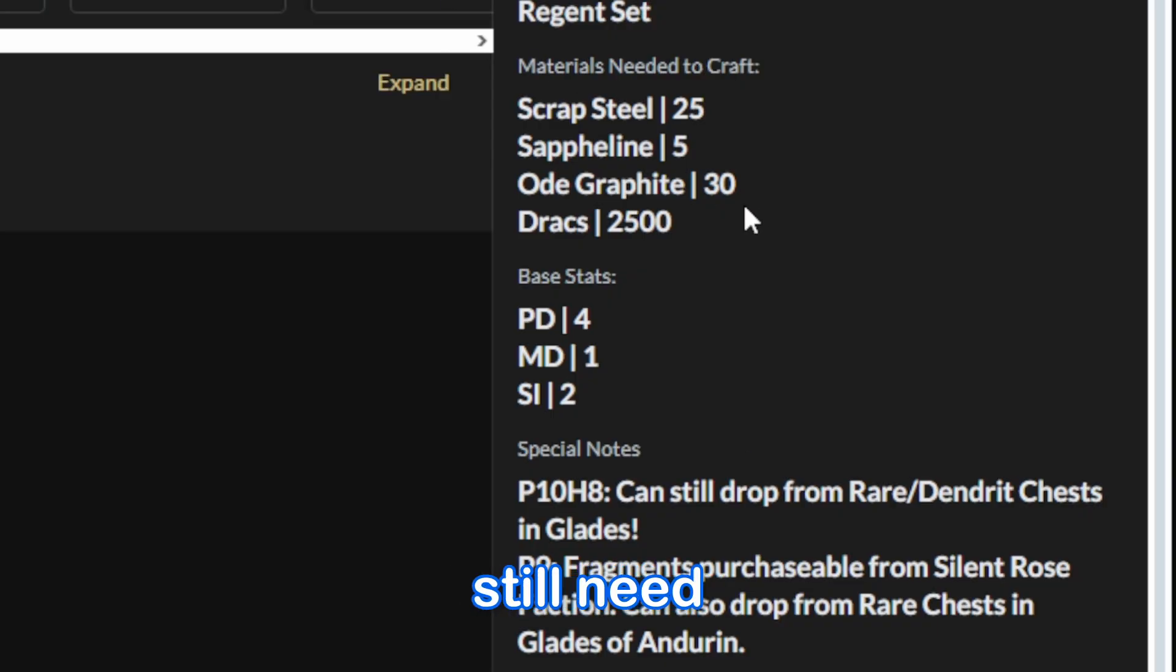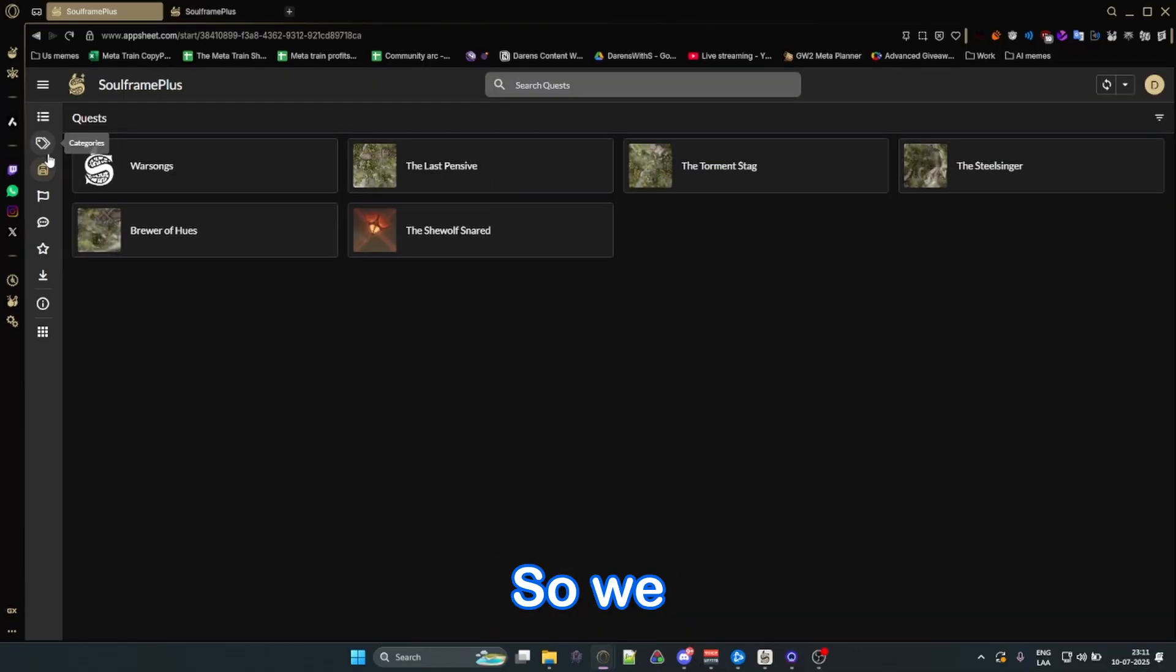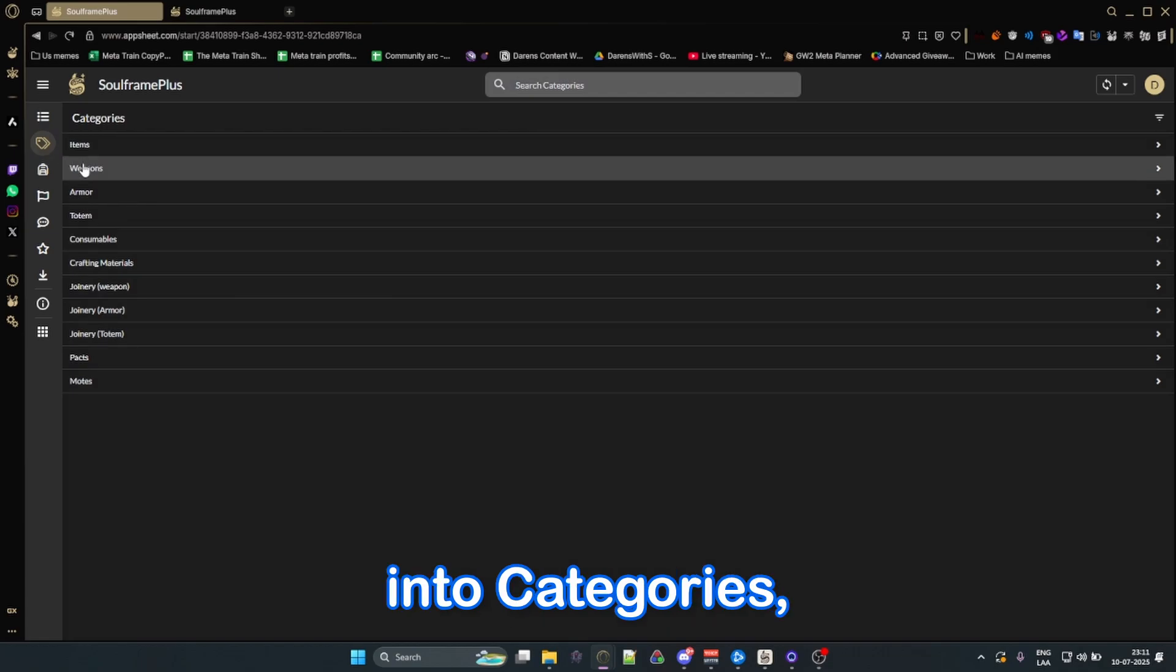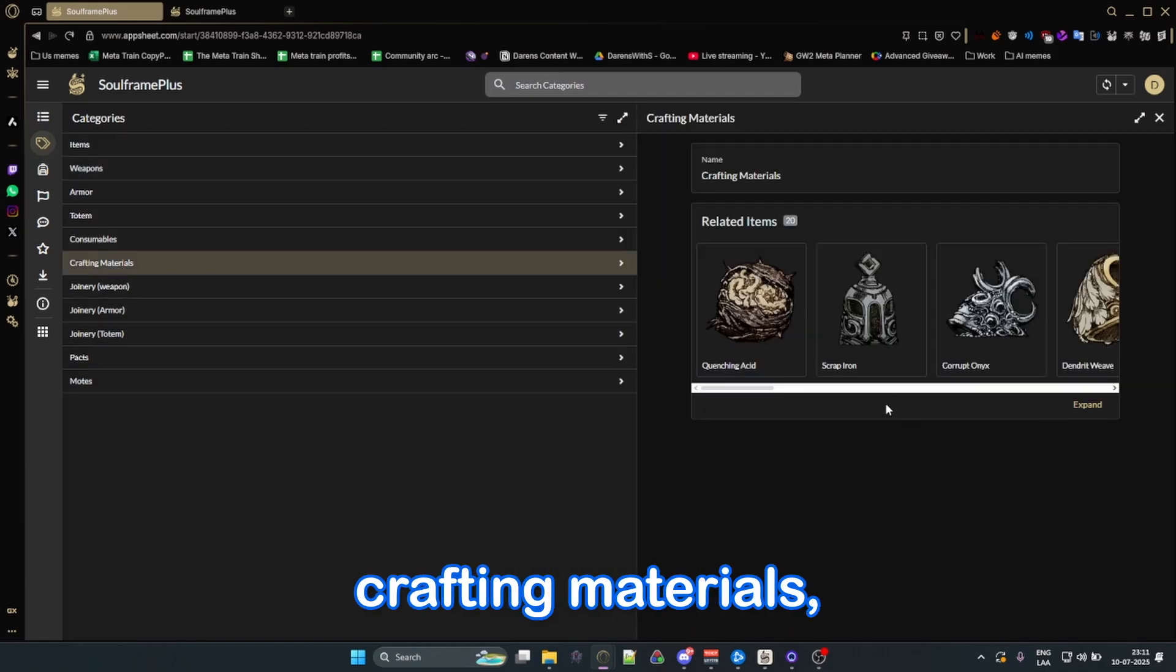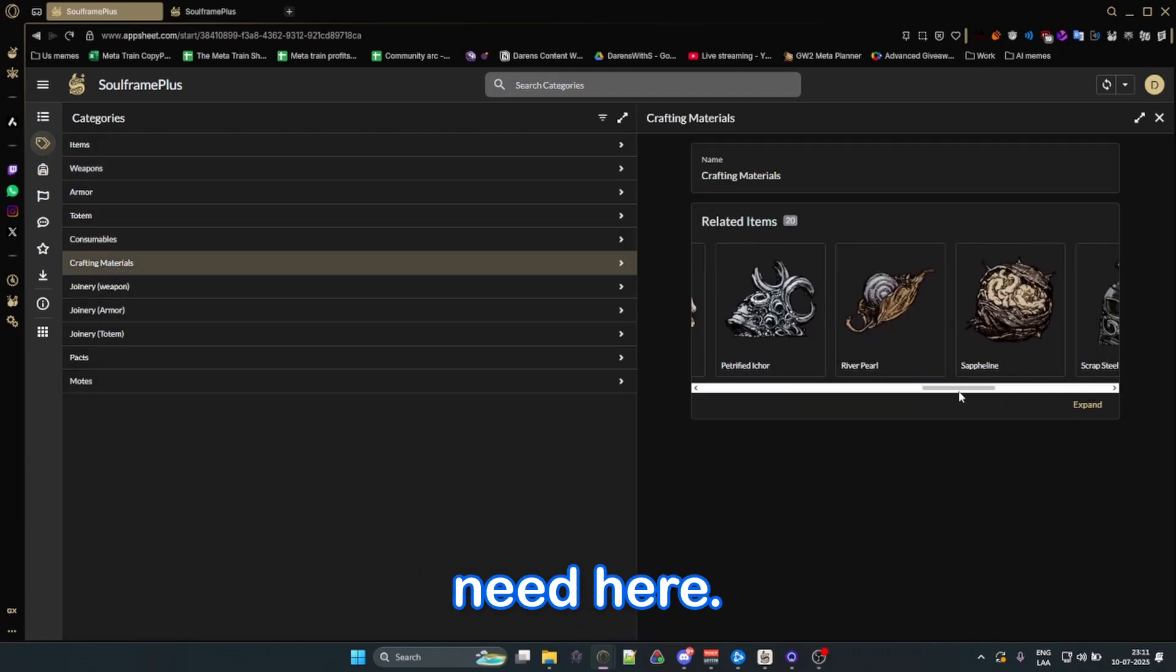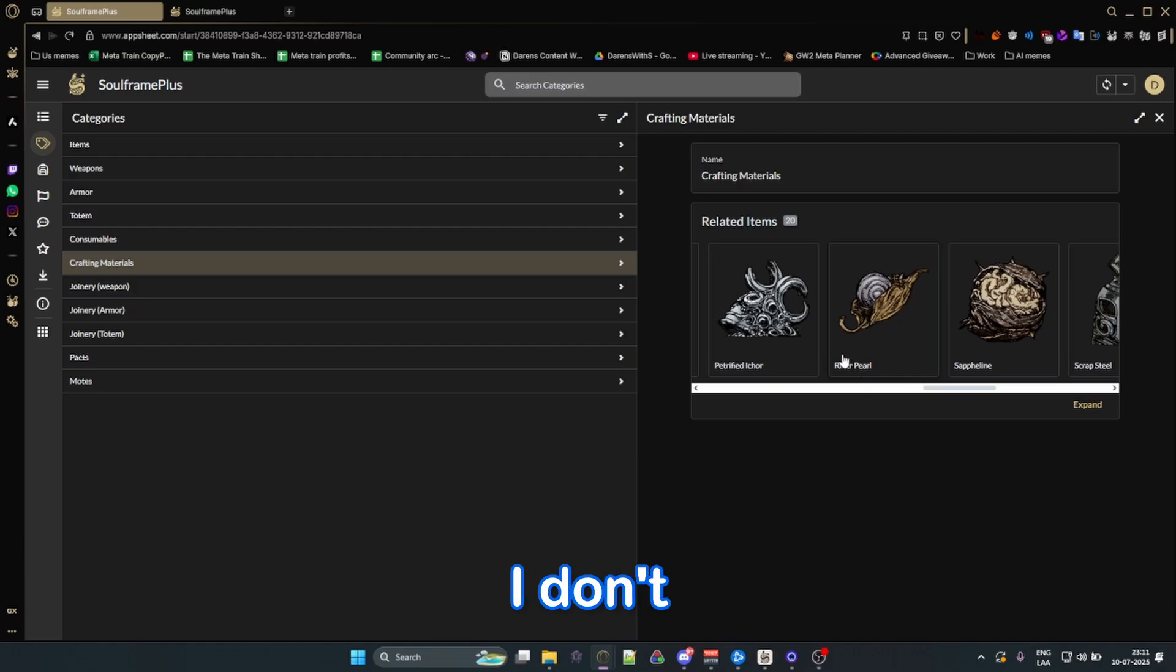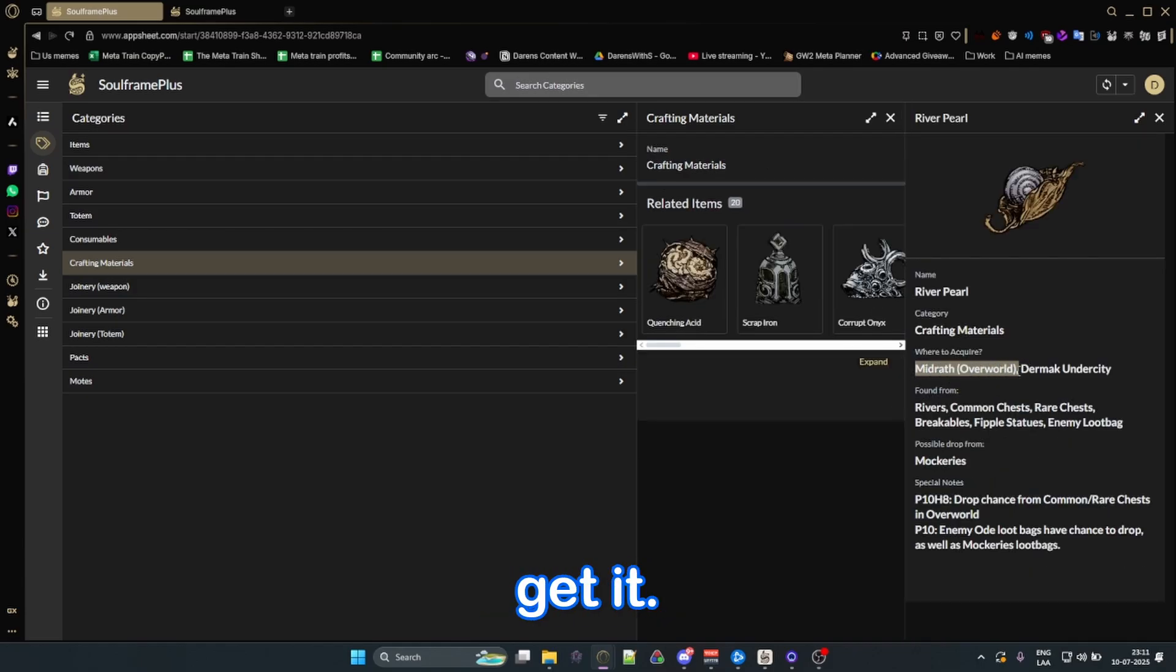That being said, we still need to get the materials needed to craft. So we can go back into categories, checking for crafty materials, and searching for the ones we need here. I don't remember which one it was, but let's say it was this, and it'll tell you where you can get it.